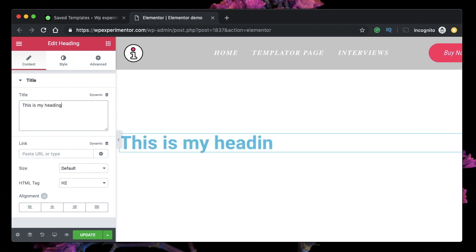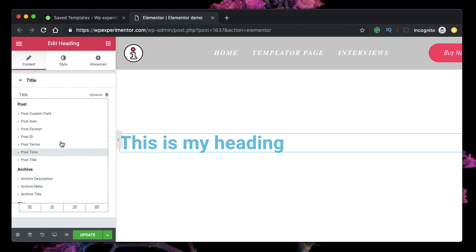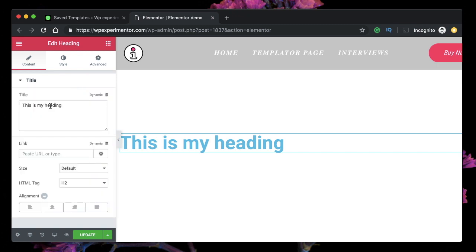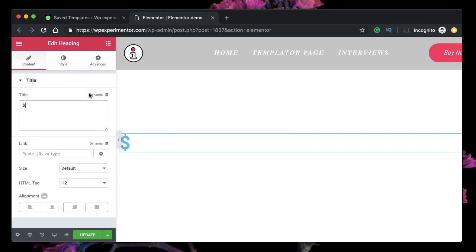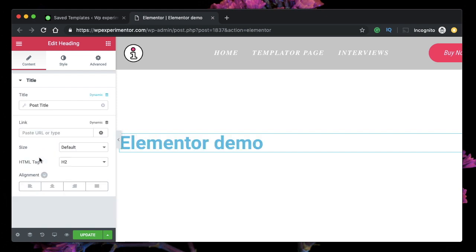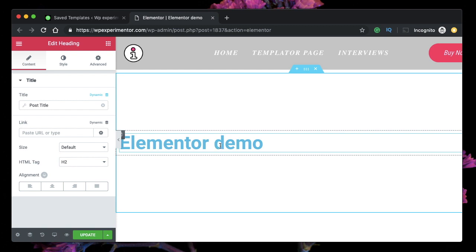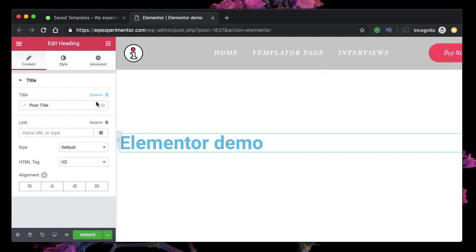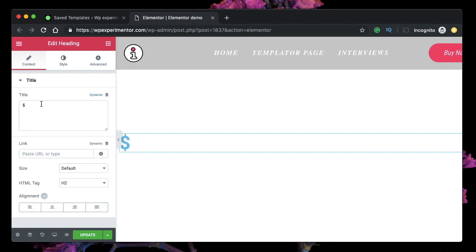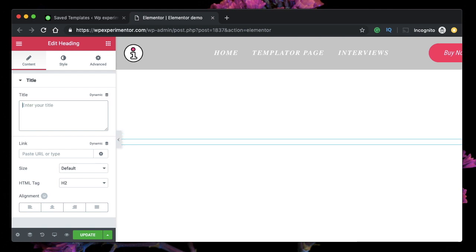If you have the pro version, you have the option to link this title to a dynamic field. Dynamic fields pull data from the WordPress database, so you don't have to enter anything manually — whatever text you have will be replaced by the data you pick from the dynamic field. For example, I typed a dollar sign into the text area, then clicked dynamic and selected post title. It pulled 'Elementor Demo' — the name of the template — from the current post or page.